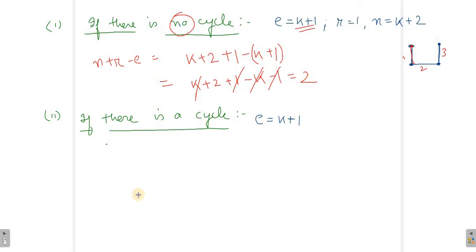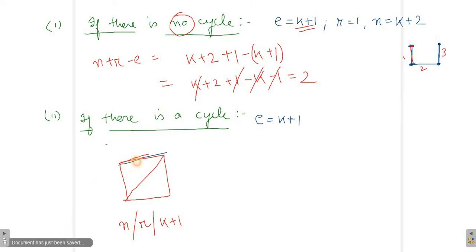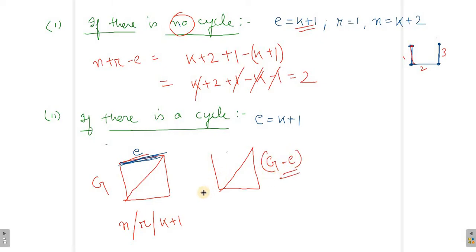Now if there is a cycle in the graph, let's understand this with an example. When K plus 1 is the number of edges and there is a cycle, we take one particular edge and remove it. So here, removing one edge — what changes is the number of regions changes, but the number of vertices does not change.